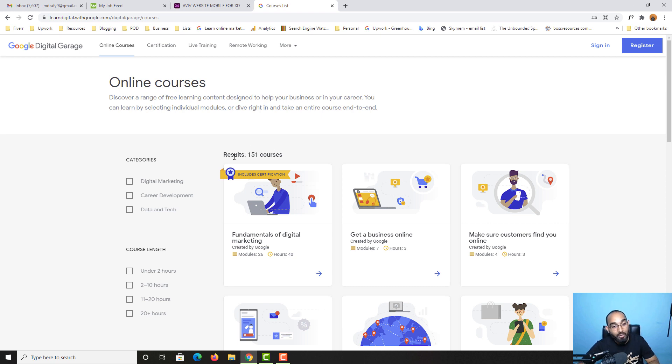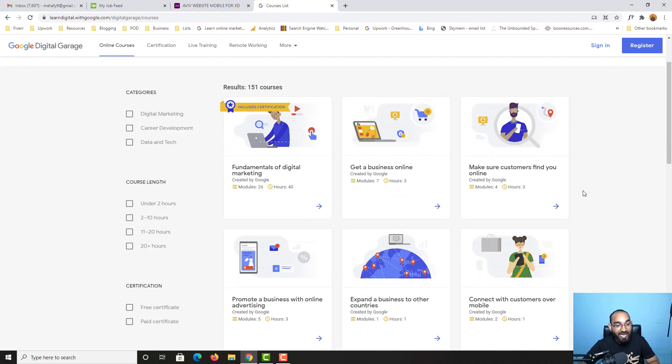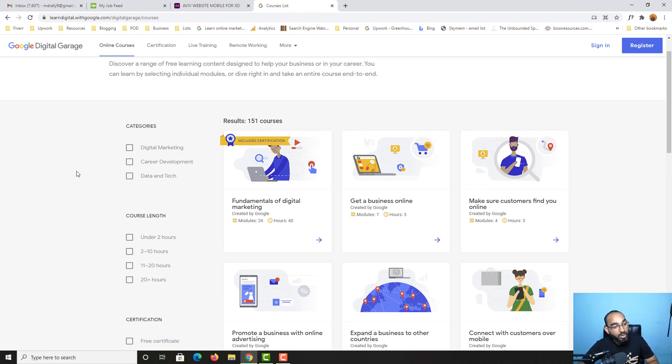If you just notice, we have 151 courses designed and developed by Google certified experts. We have digital marketing category, career development category, and data and tech category. Let's say you want to learn digital marketing - it's simple.